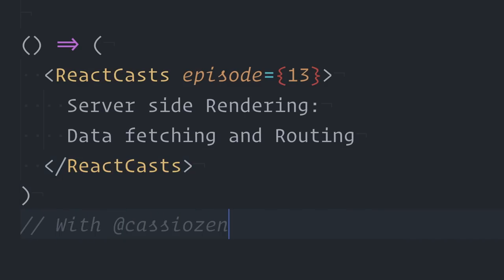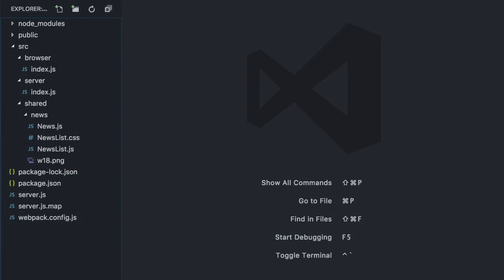I will start this episode just where I left in the previous one, so if you haven't watched episode 12 you might want to watch it first. The link is on the screen.